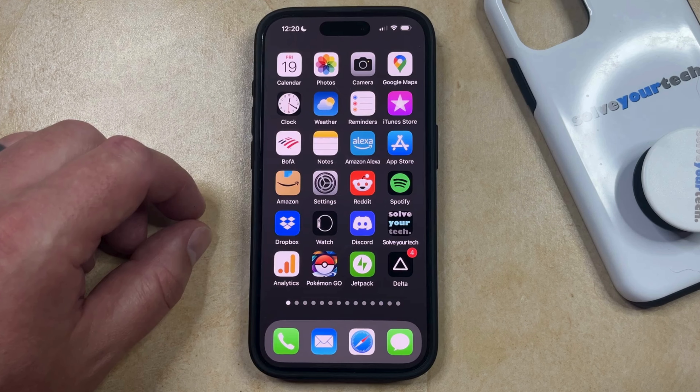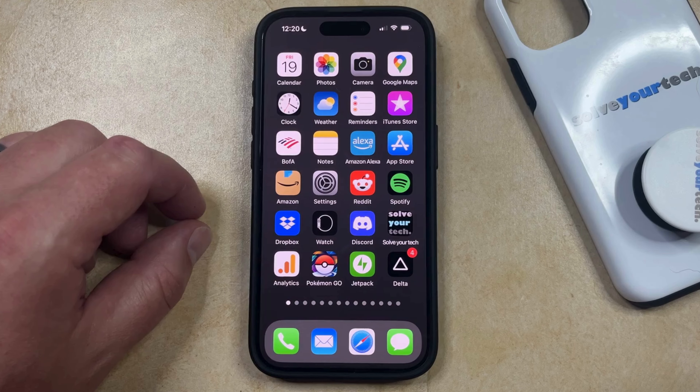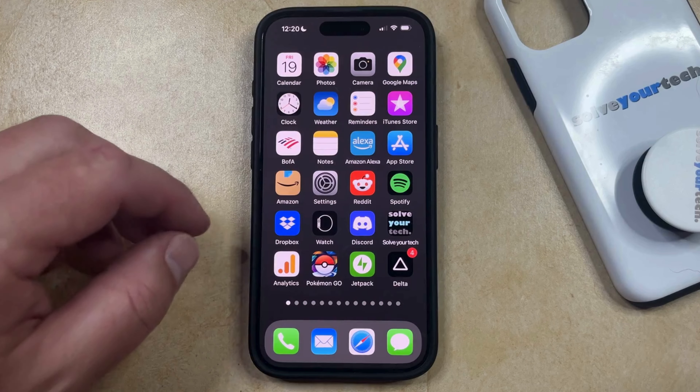If you would like to start creating folders on your iPhone's home screen so that you can organize your apps a little better, then the first thing you need to do is find one of the apps that you want to include in that folder.